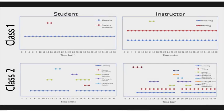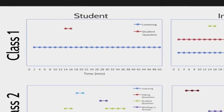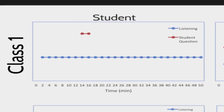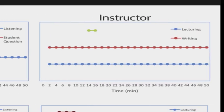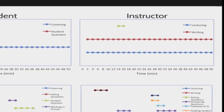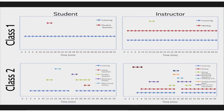Once the observation of a class is complete, the data can be displayed in several different ways. Here's a simple display of two different classes. On the top, we see class one, where the student spent the entire class listening with one question asked early on. The instructor spent the time lecturing and writing at the board, then answering the student's question. This is a traditional lecture-based class — there's no evidence here of whether it was a fantastic lecture or not, but there's a clear time-sequence description of the instructional type.